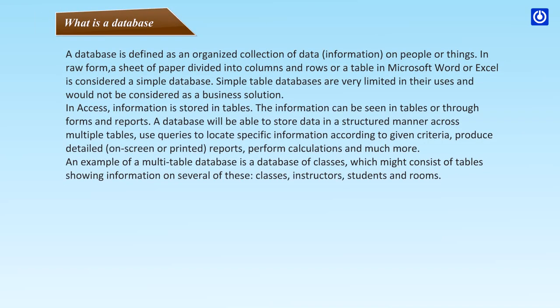What is a database? A database is defined as an organized collection of data or information on people or things. In raw form, a sheet of paper divided into columns and rows or a table in Microsoft Word or Excel is considered a simple database.